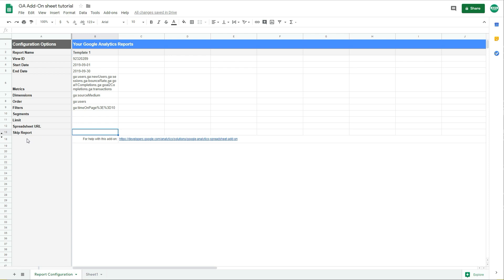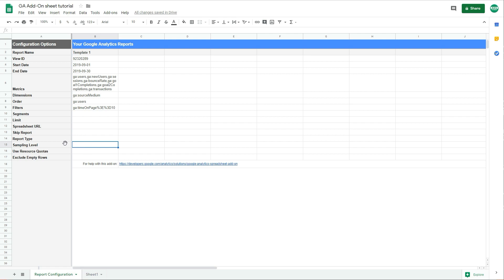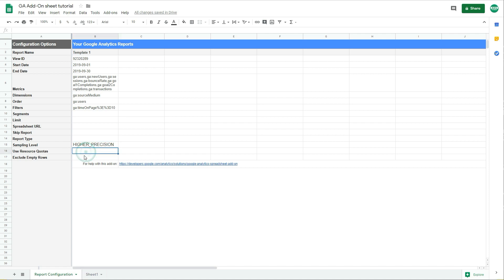There is also an interesting option if you expand the hidden settings. One key option is the sampling level, because Google Analytics data is sampled by default. You can control this here: if you want higher precision and less sampling, write 'HIGHER_PRECISION'; if you want the report to generate faster, write 'FASTER' — though the faster option will sample more data. Note that the unsampled option is only available for Google Analytics 360. You can also choose to exclude empty rows if you don't want them shown.